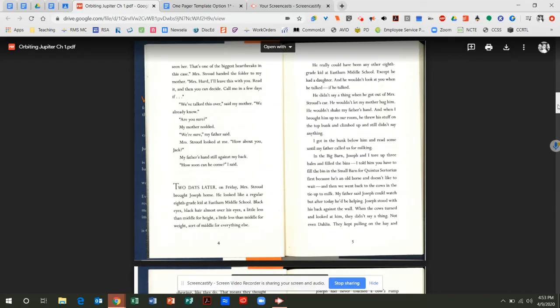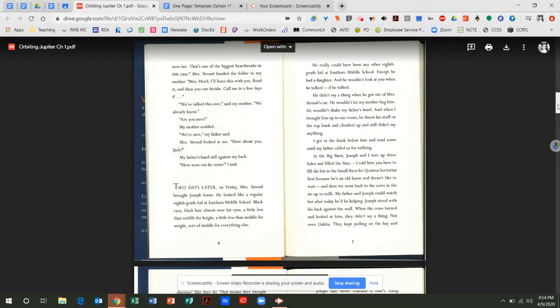Two days later, on Friday, Mrs. Stroud brought Joseph home. He looked like a regular 8th grade kid at East Ham Middle School. Black eyes, black hair almost over his eyes. A little less than middle for height. A little less than middle for weight. Sort of middle for everything else. He really could have been any other 8th grade kid at East Ham Middle School. Except he had a daughter. And he wouldn't look at you when he talked. If he talked. He didn't say anything when he got out of Mrs. Stroud's car. He wouldn't let my mother hug him. He wouldn't shake hands or shake my father's hand. And when I brought him up to our room, he threw his stuff on the top bunk and climbed up and still didn't say anything. I got in the bunk below him and read some until my father called us for milking.